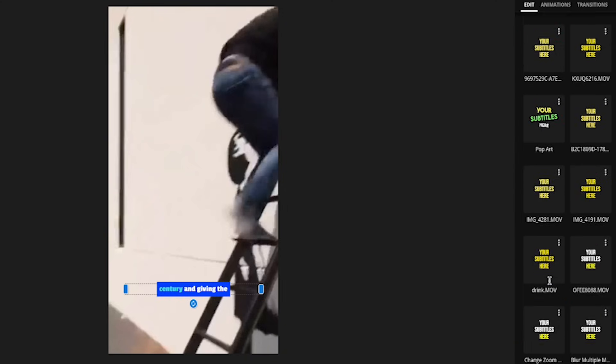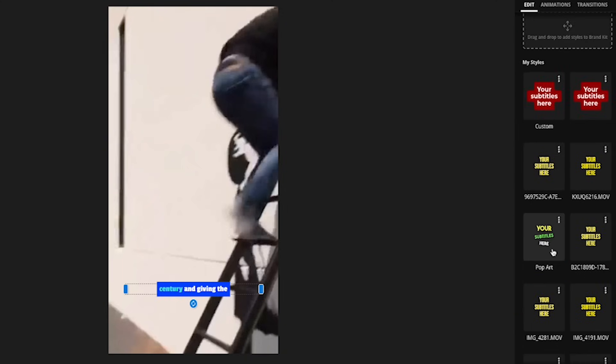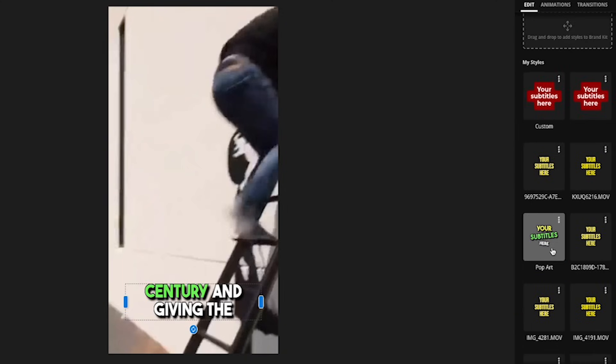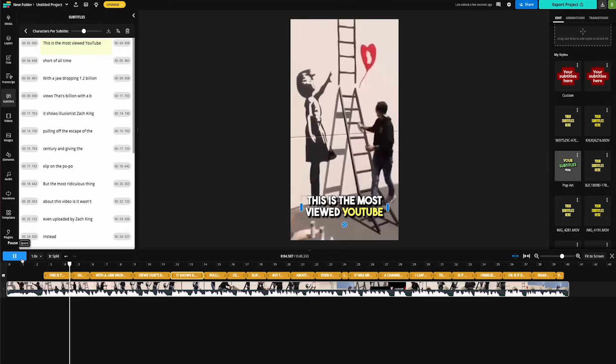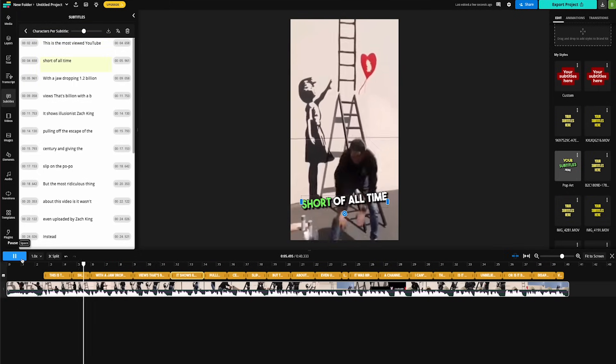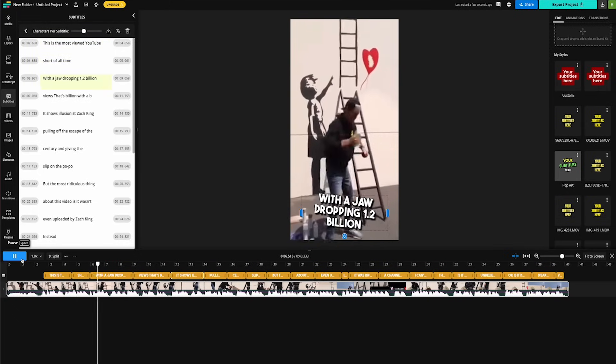But for this one, I'm going to use this one right here called pop art because I just love the way it looks. Now this is looking really good.